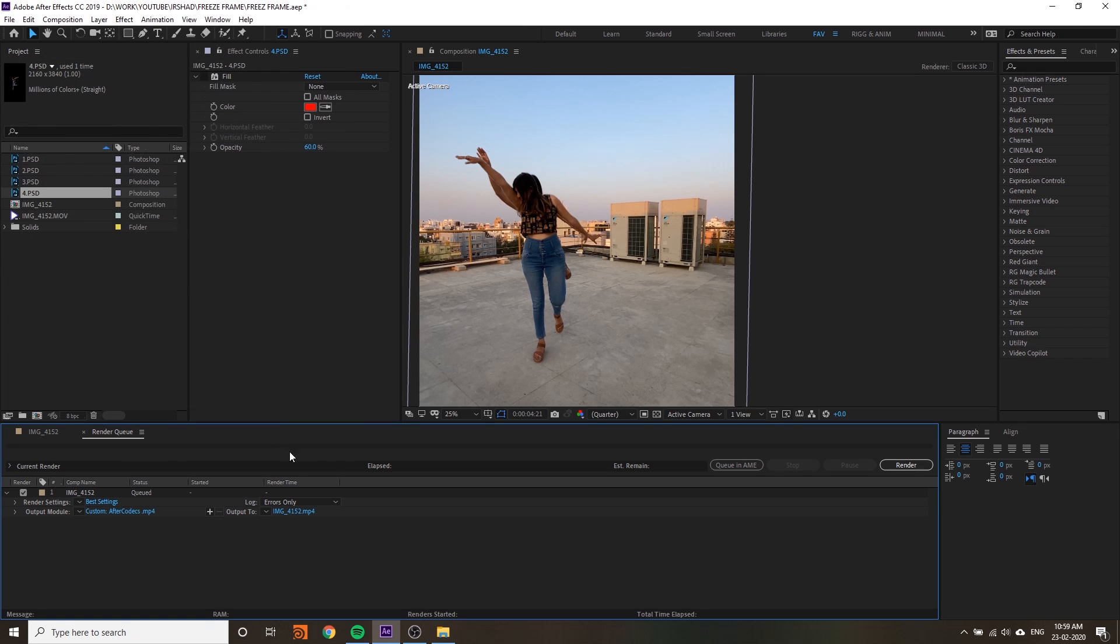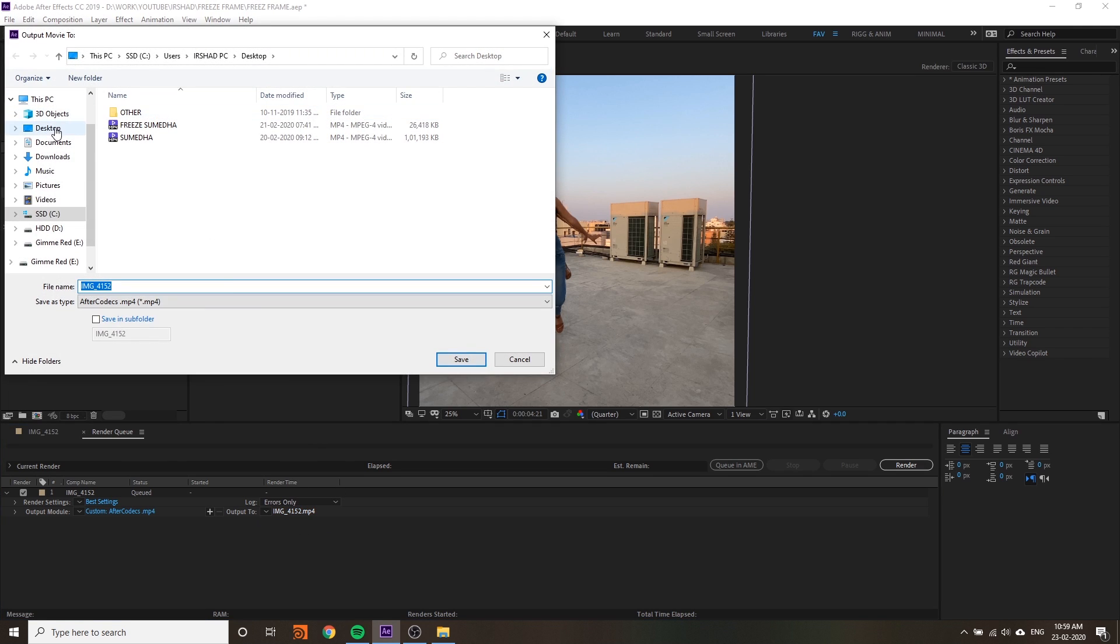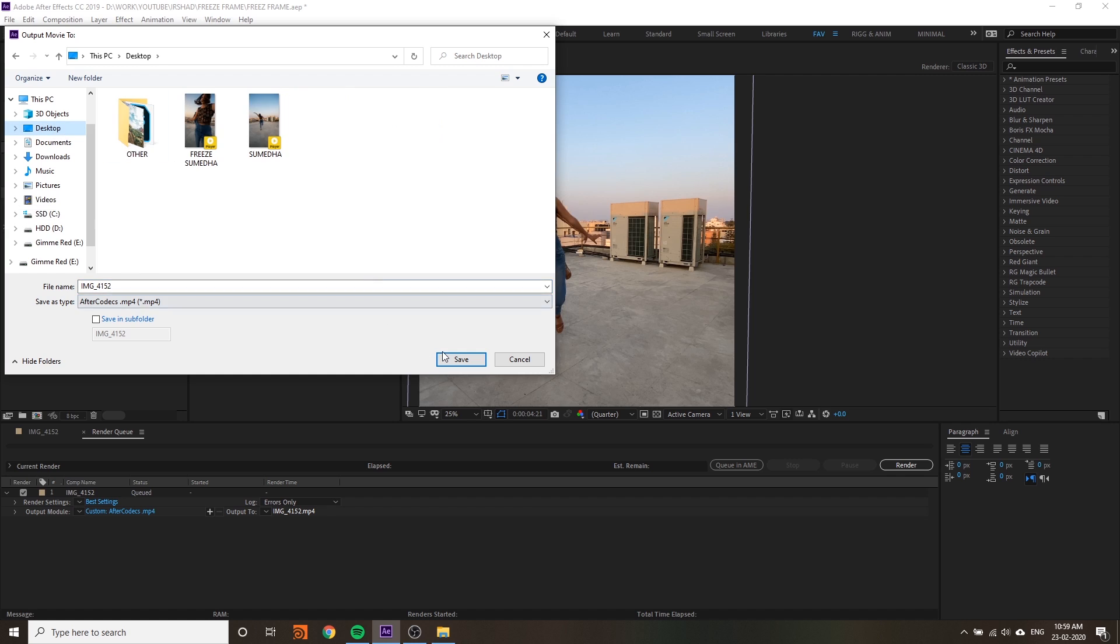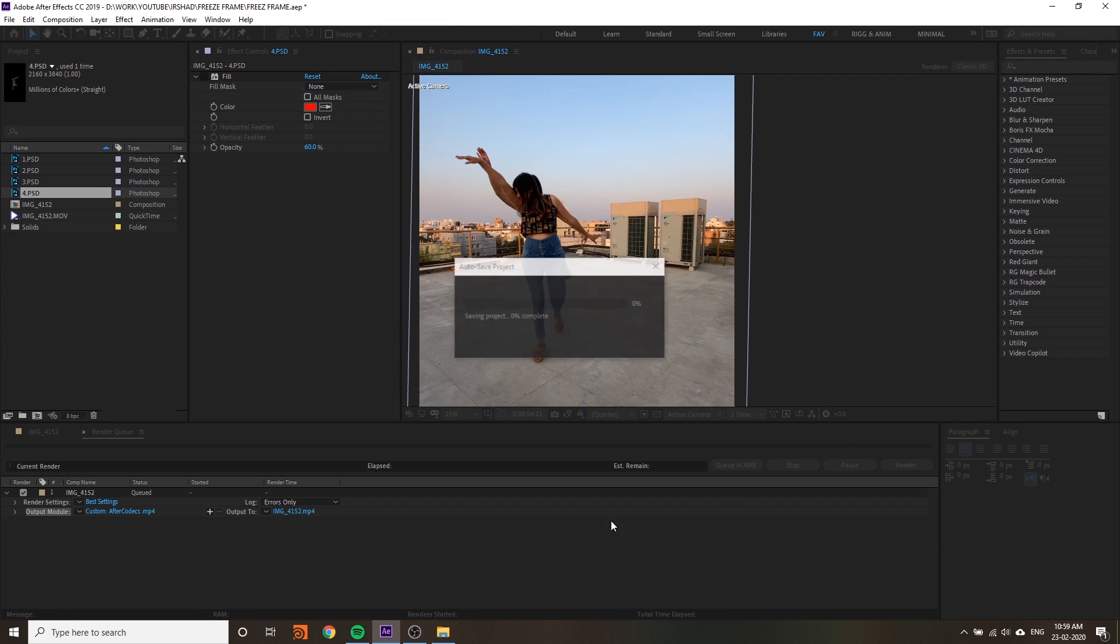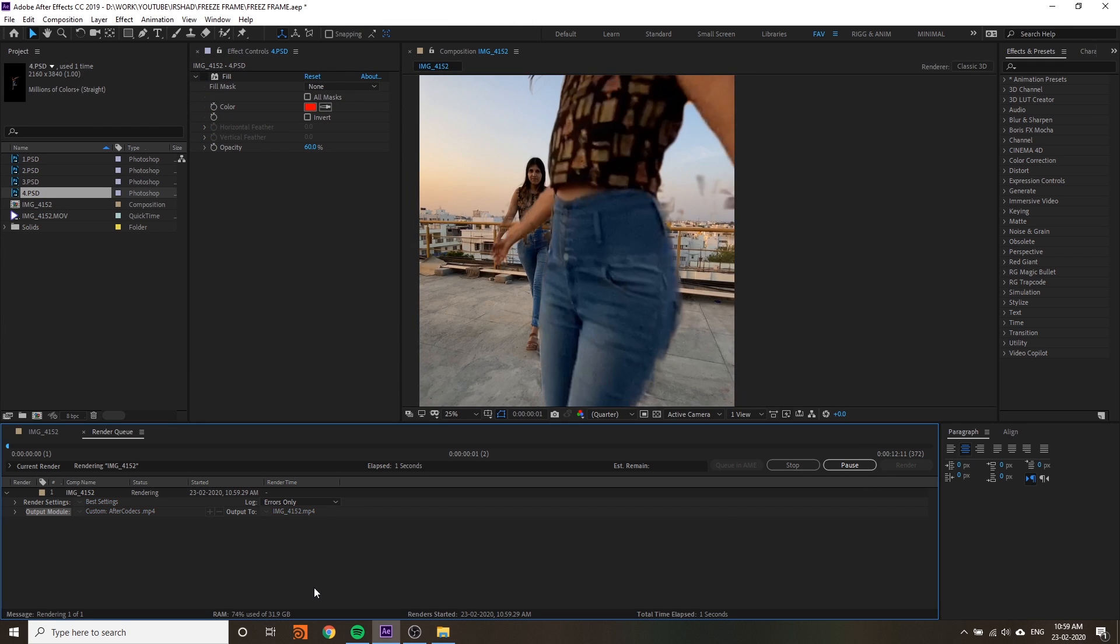You can use QuickTime and export the video instead of After Effects Codec.